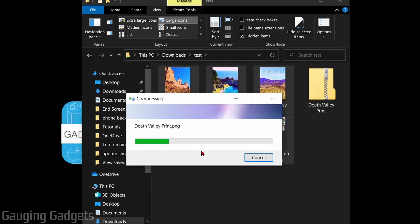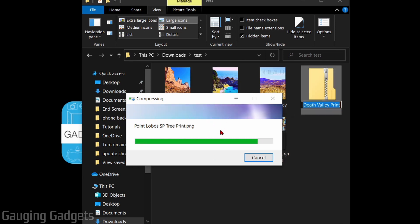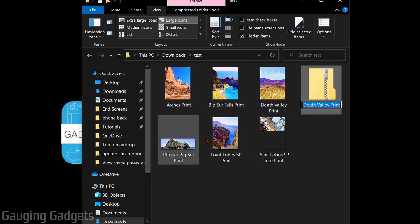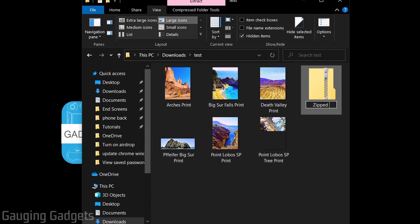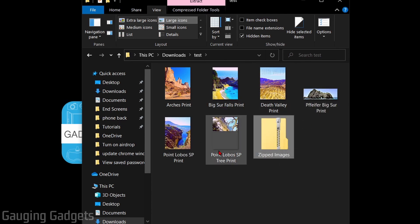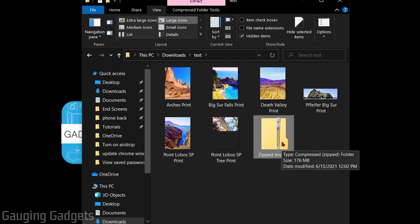It's going to start compressing the files. And then once it's done, you have a new folder here. We can rename that. And now all of these images are compressed into this one file right here that I can send.